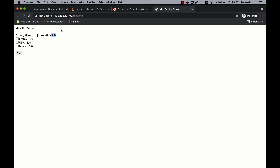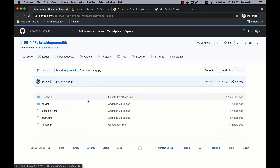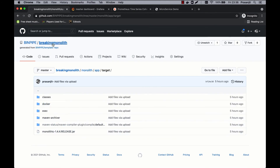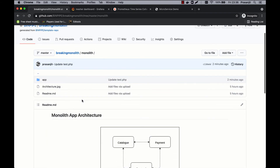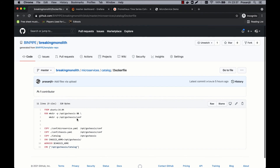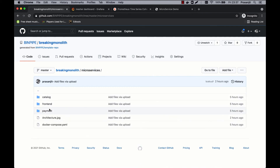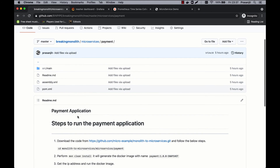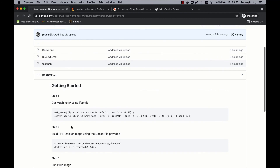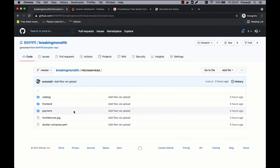A real monolith would be much more complex — thousands of lines of code, large database. But this demonstrates how you have a single code base that compiles into a single jar file handling catalog, payment, and purchase. Now if you want to split it down, you go to the microservices where you have a separate catalog module, separate frontend, separate payment — all running on separate Dockerfiles as Docker containers, bound together using a service mesh that acts as the API gateway and routes requests accordingly.